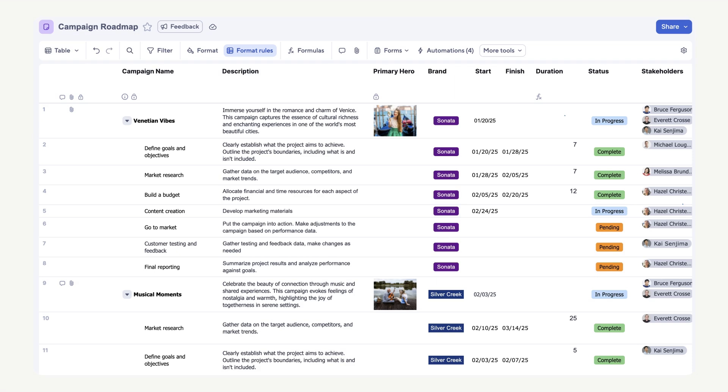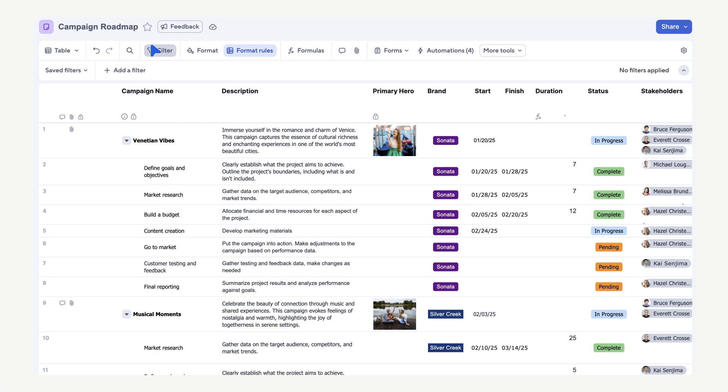You can also use filters to help you quickly find the data you need. Table view lets you add multiple layers of filters, and you don't have to save them unless you need to. In our quarterly review meeting, we will start with the Current Fiscal Year filter. Select Filter from the toolbar. Then open the Saved Filters drop-down.